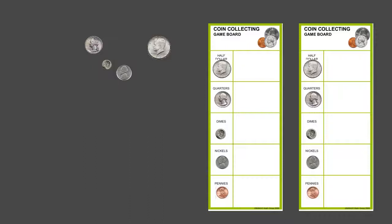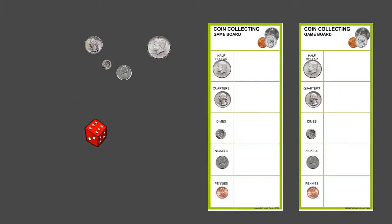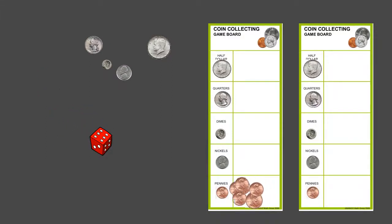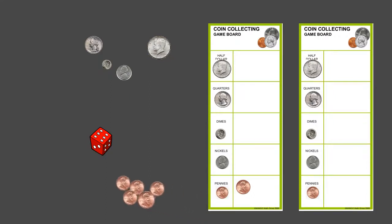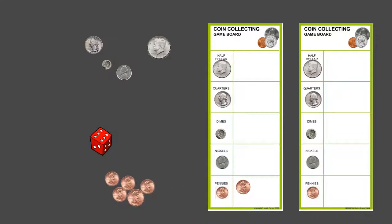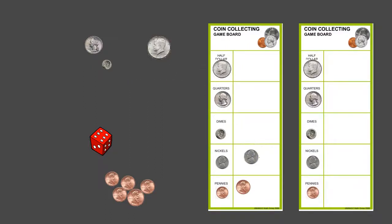For example, a student would roll the dice. Let's say they got six, so they would collect six pennies. Once they had their six pennies, you can see that five of them would make a nickel, so they'll replace those five pennies with a nickel.